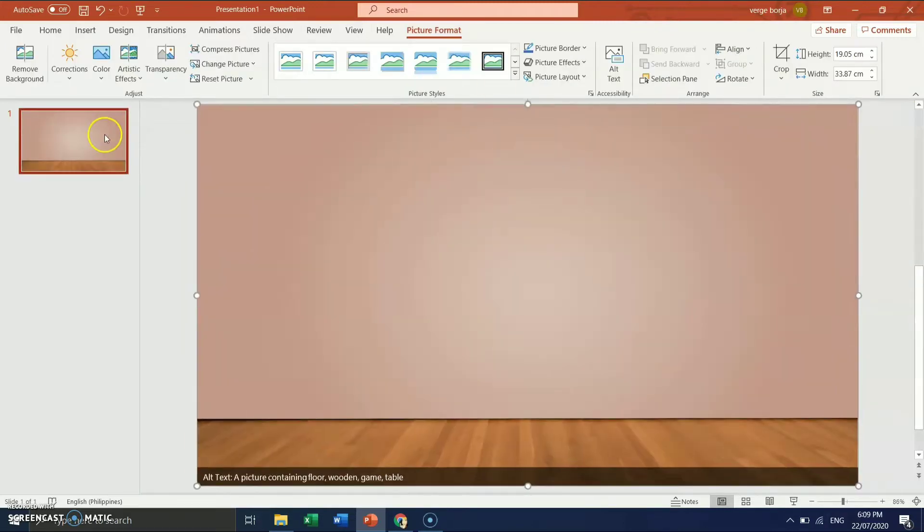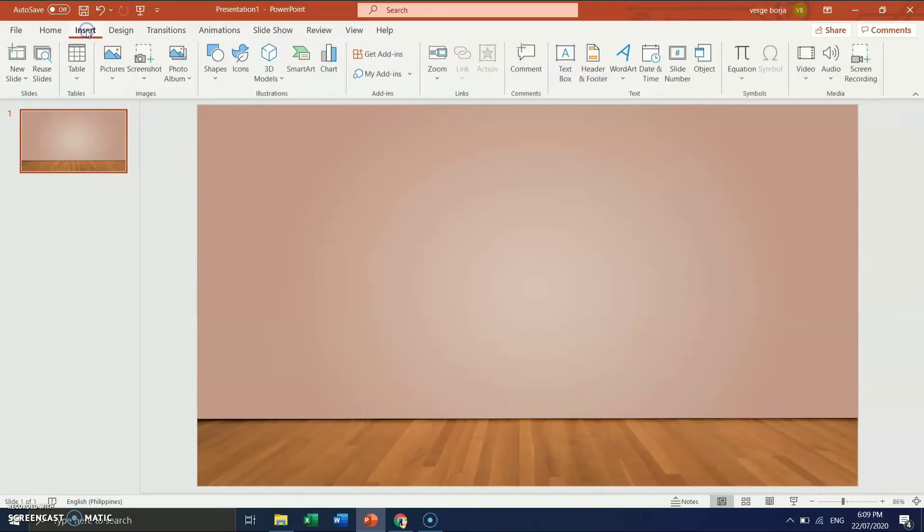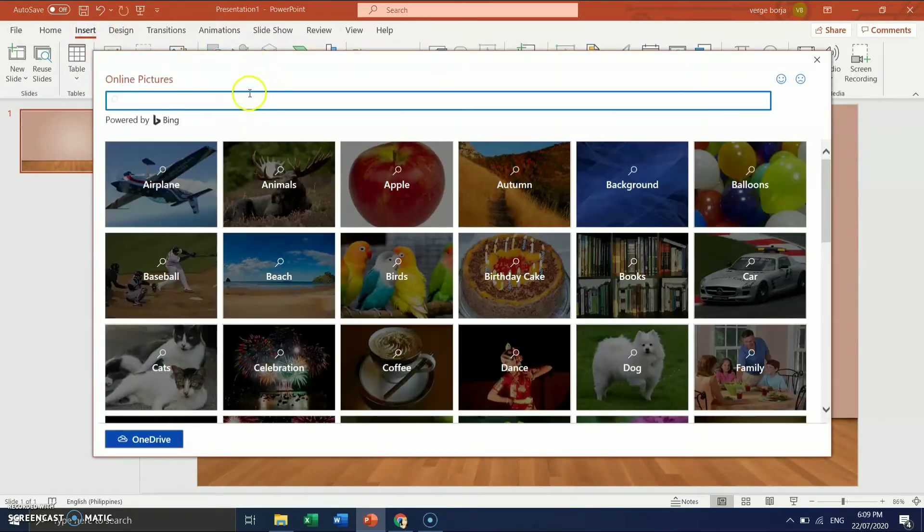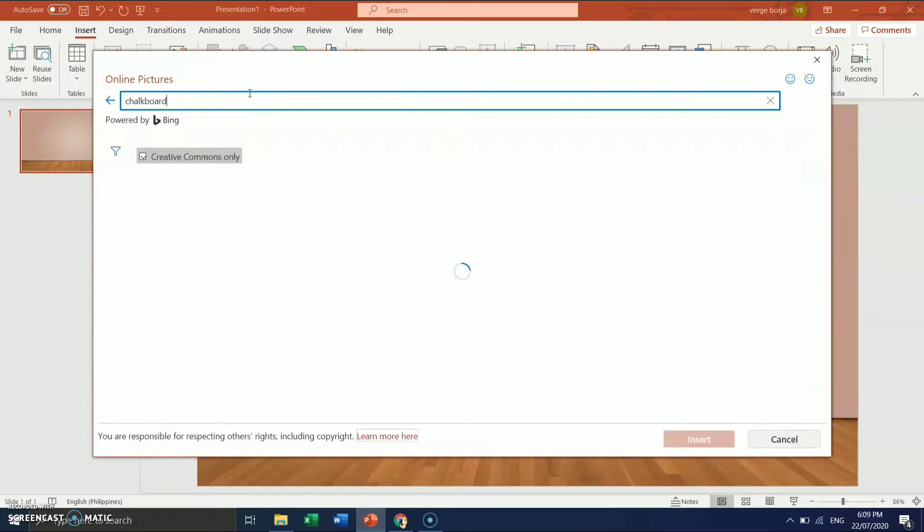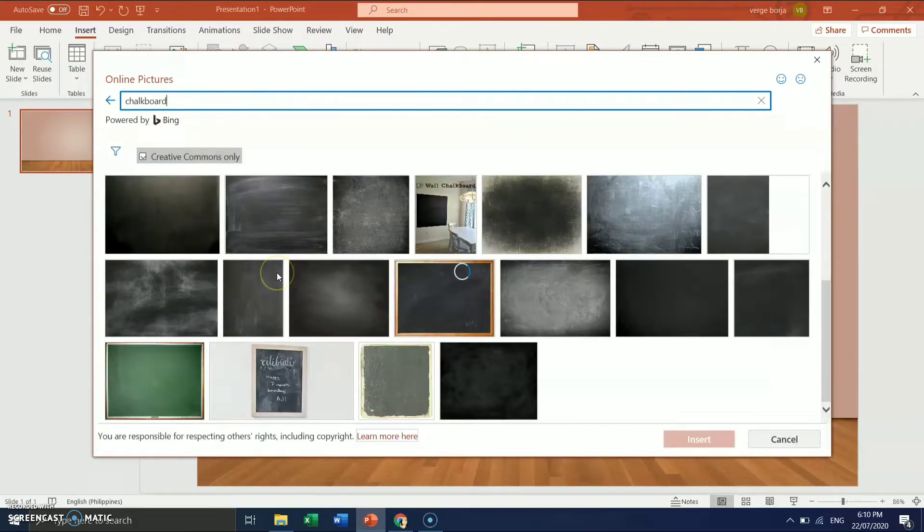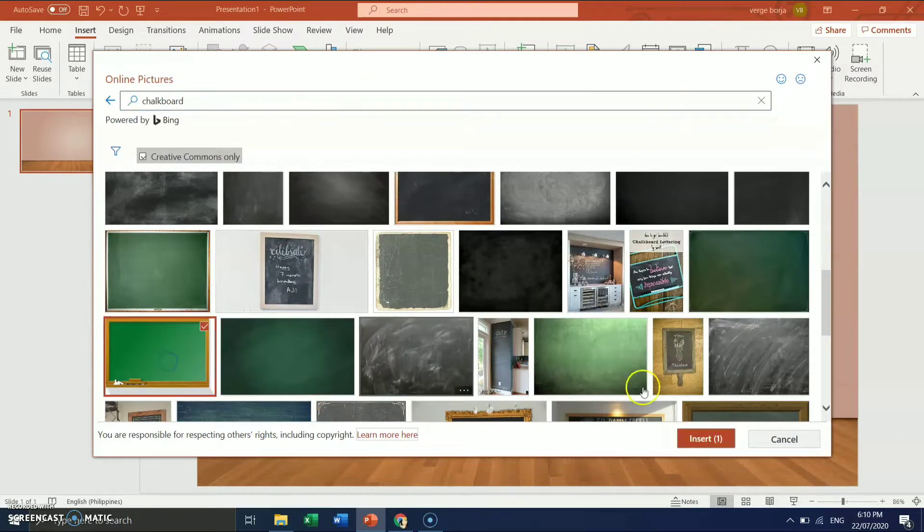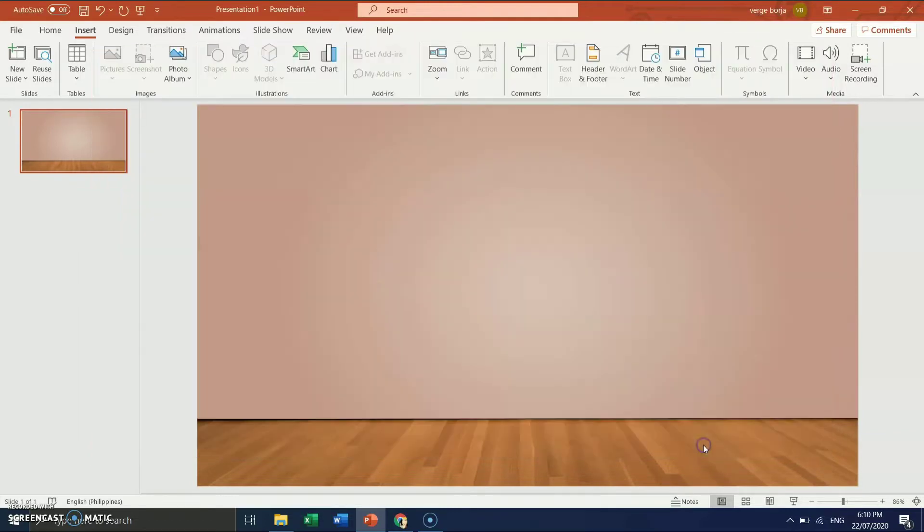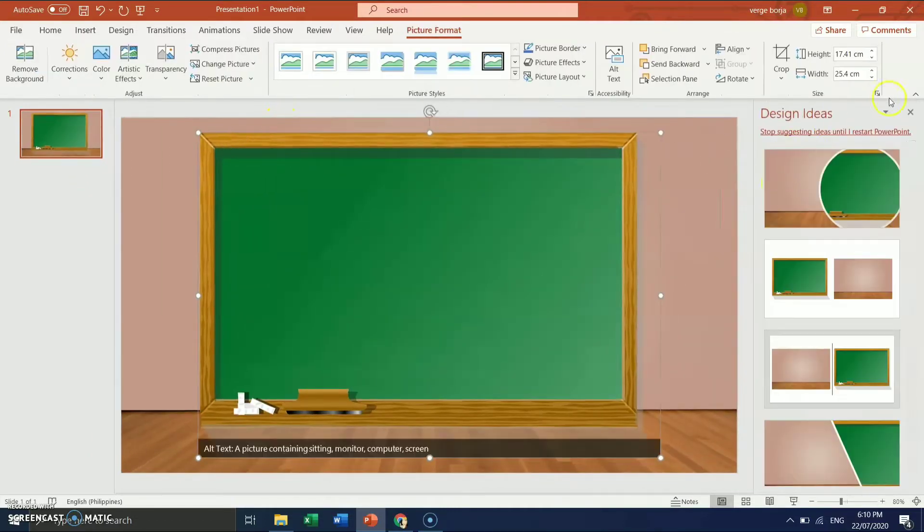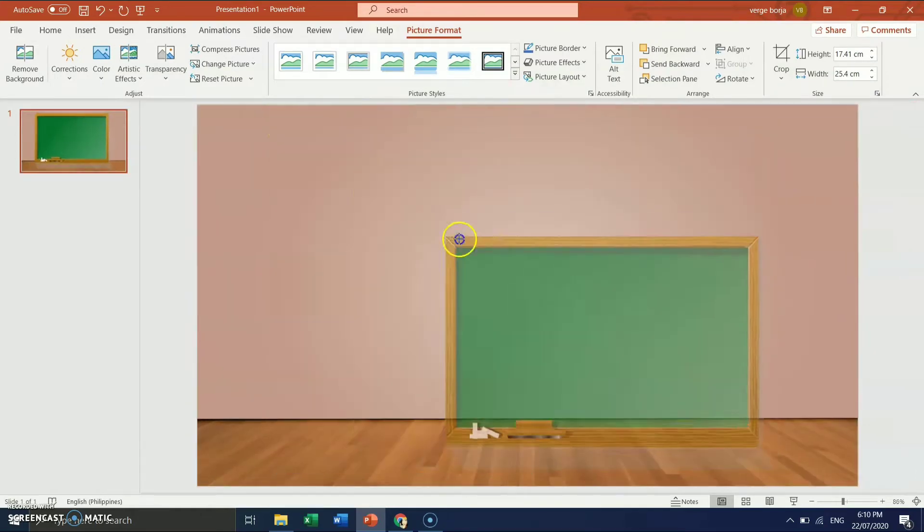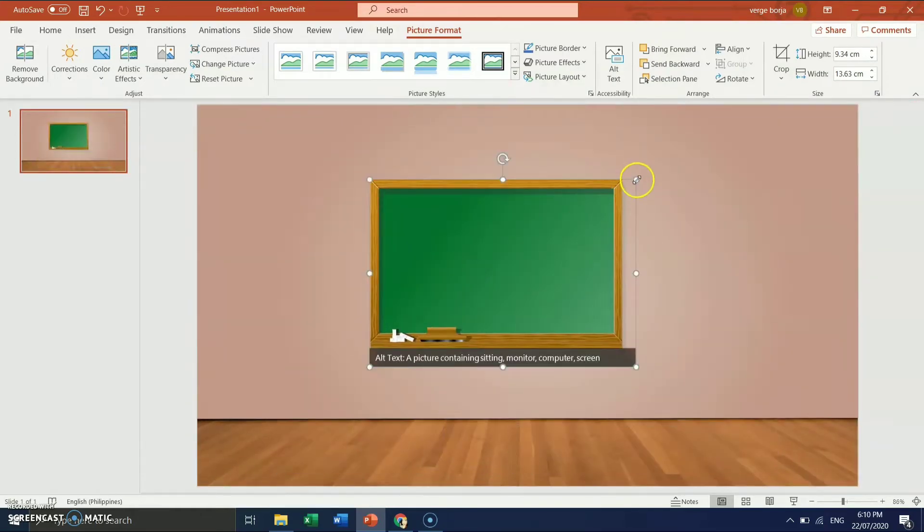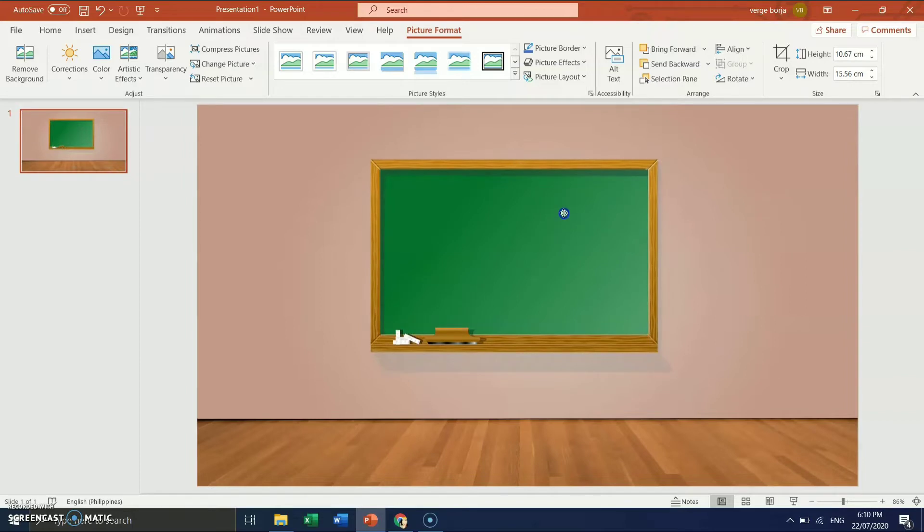Then, of course, we need chalkboard, right? Then we can insert another thing. Chalkboard. Insert. Click Picture. Online Picture. And then type Chalkboard. That's it, kagurus. It's already there. You have to choose from the options given. This is great, kagurus. So we have to insert. Let's just adjust. You can make it bigger or it's up to you.